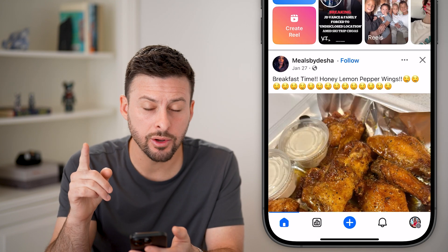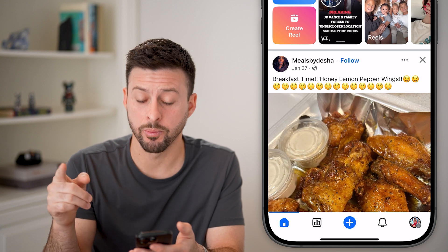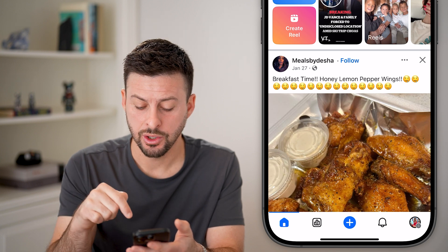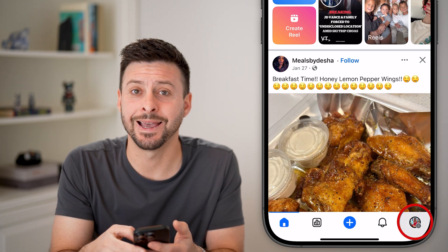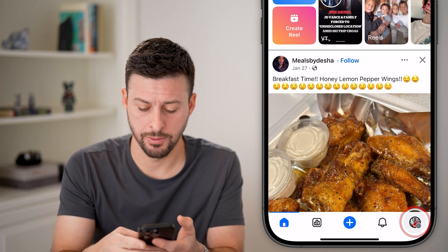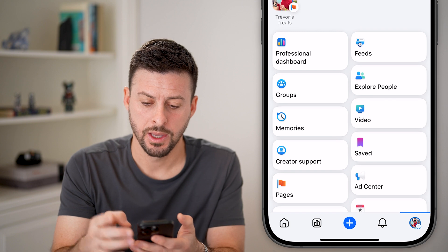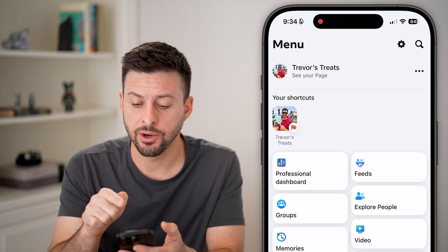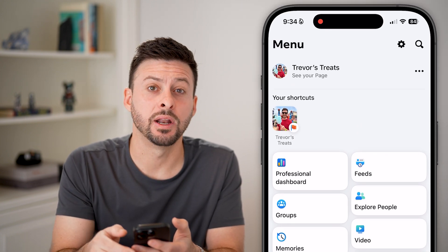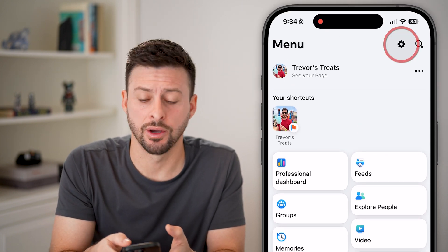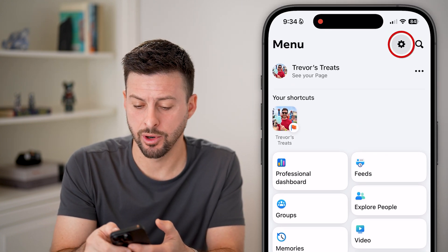And now that you're managing your page, you can tap on your profile again at the bottom right. From here, we're going to tap on the gear icon at the very top right.